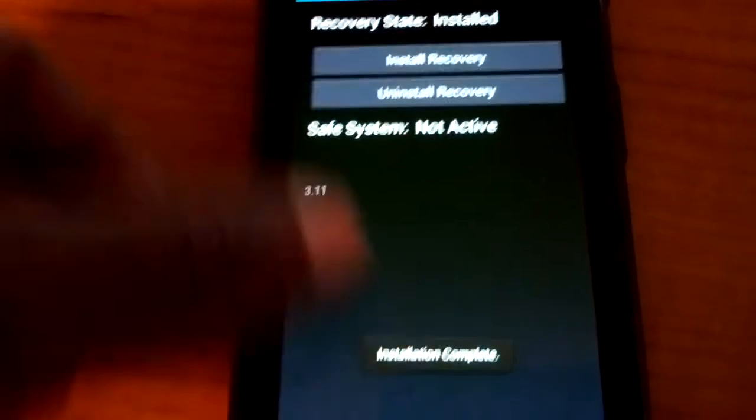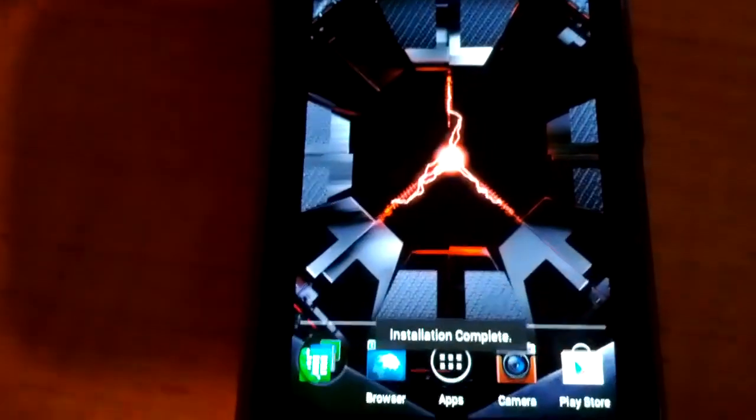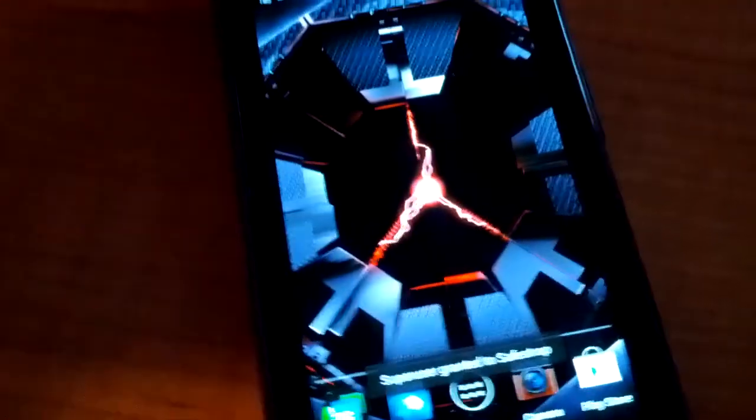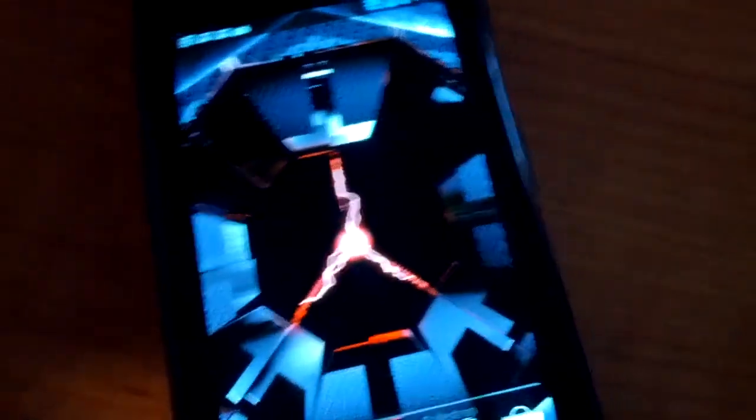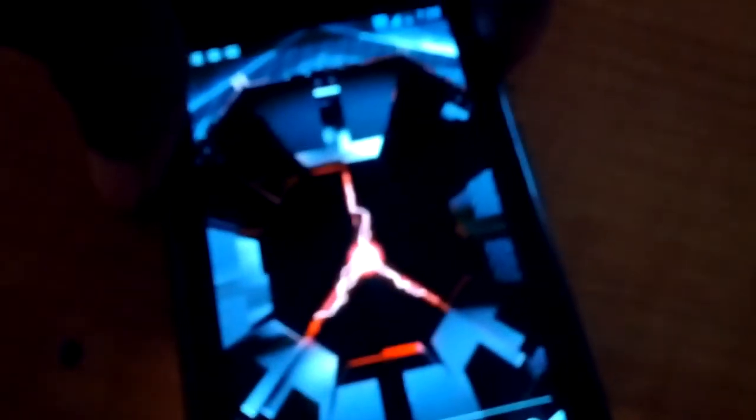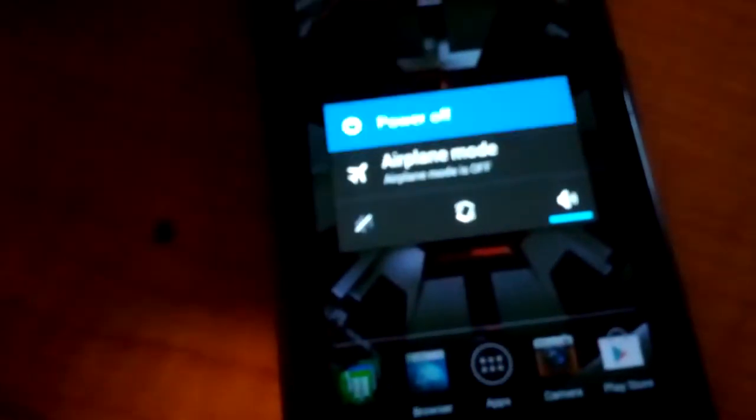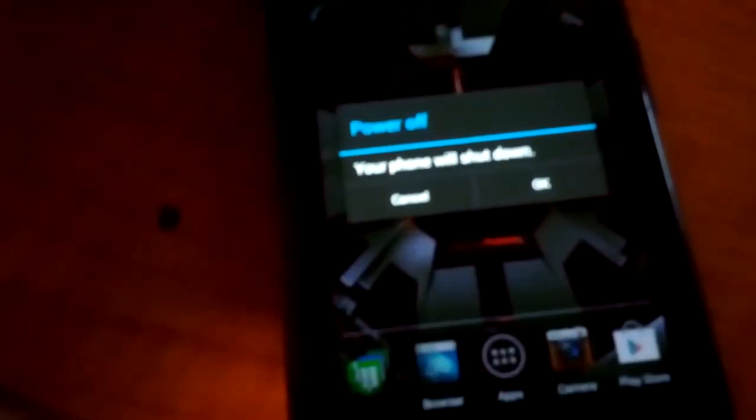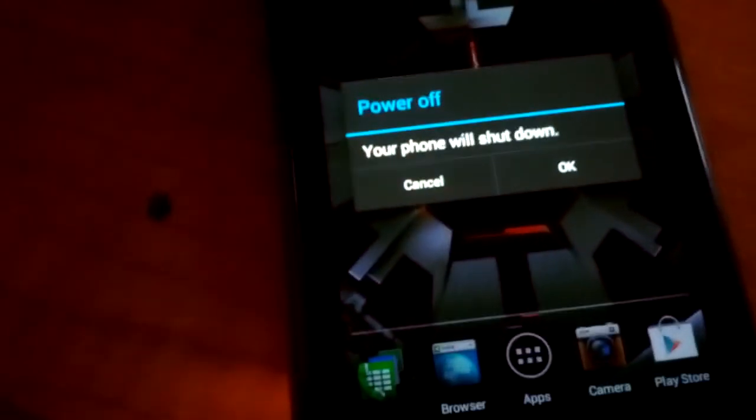Alrighty, now that you have that all done, power off your device once again.